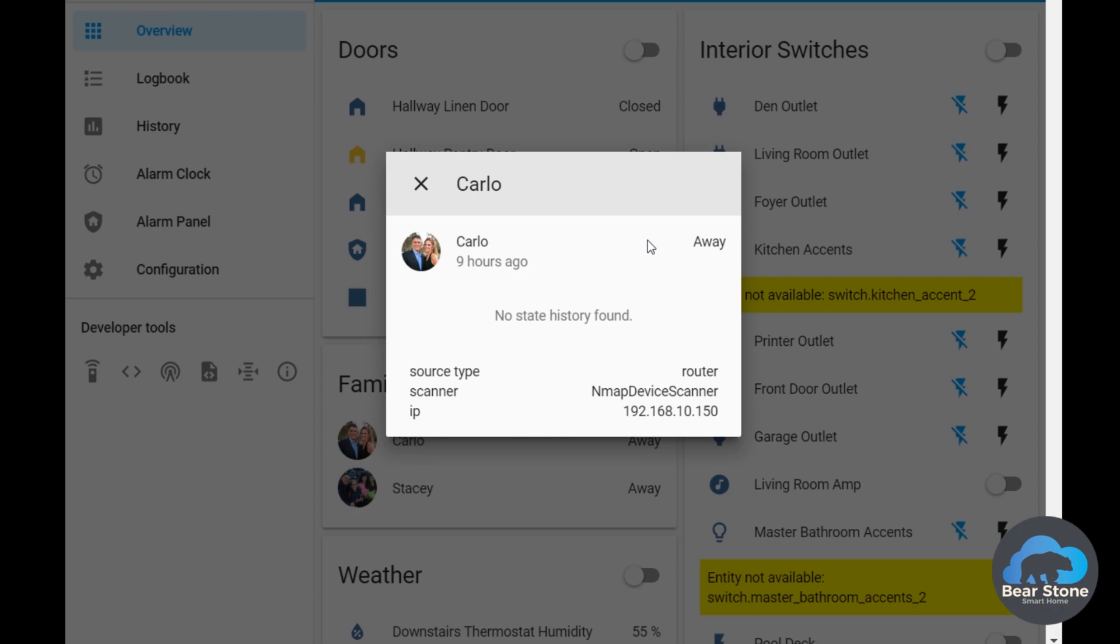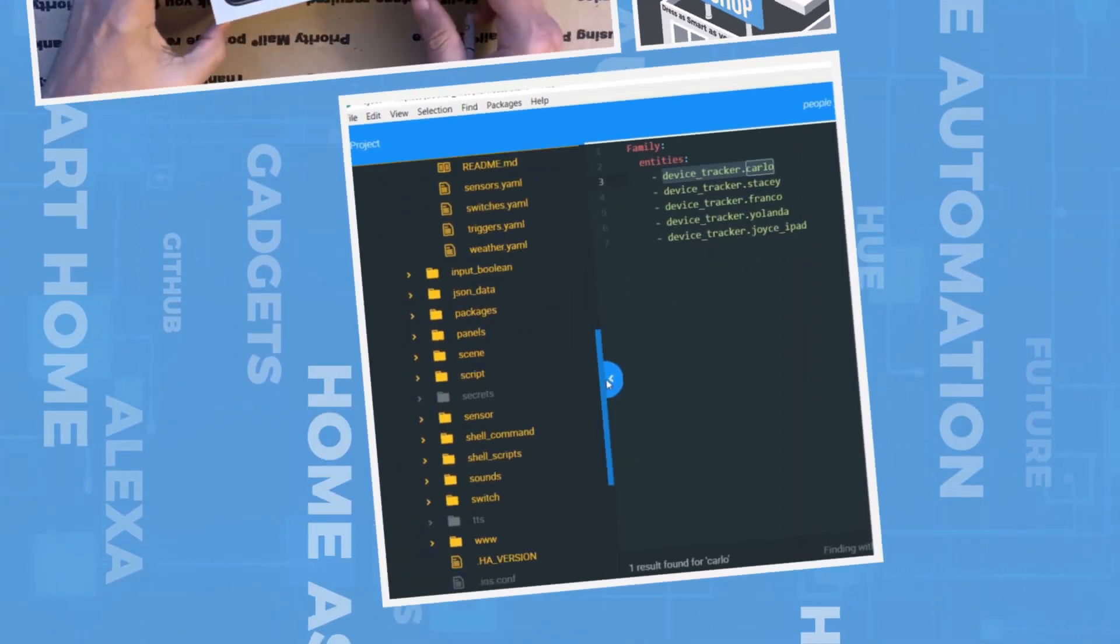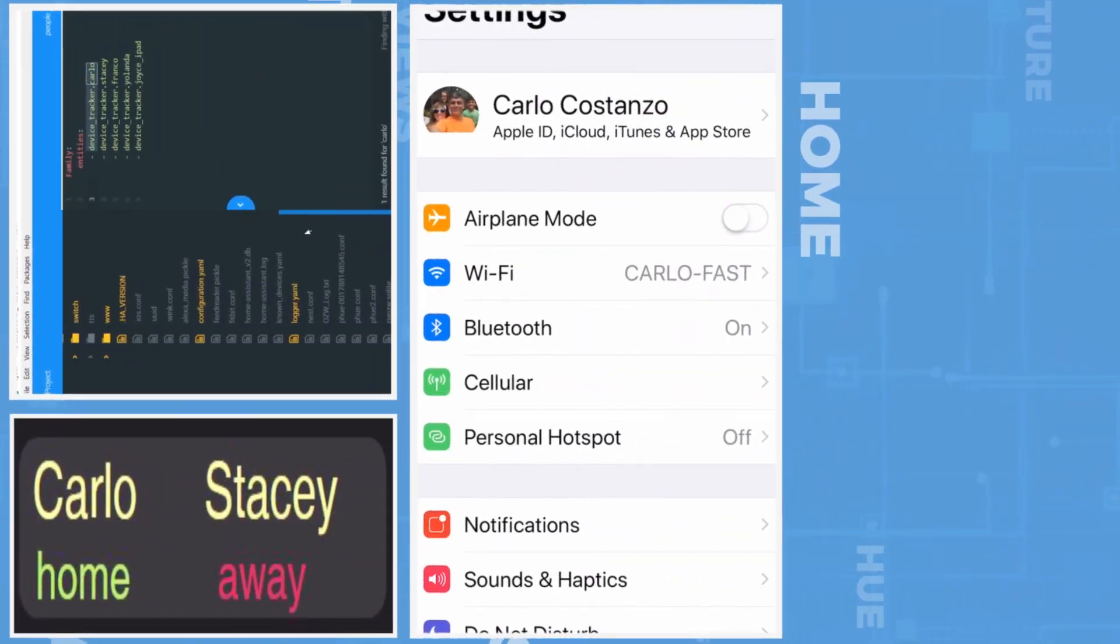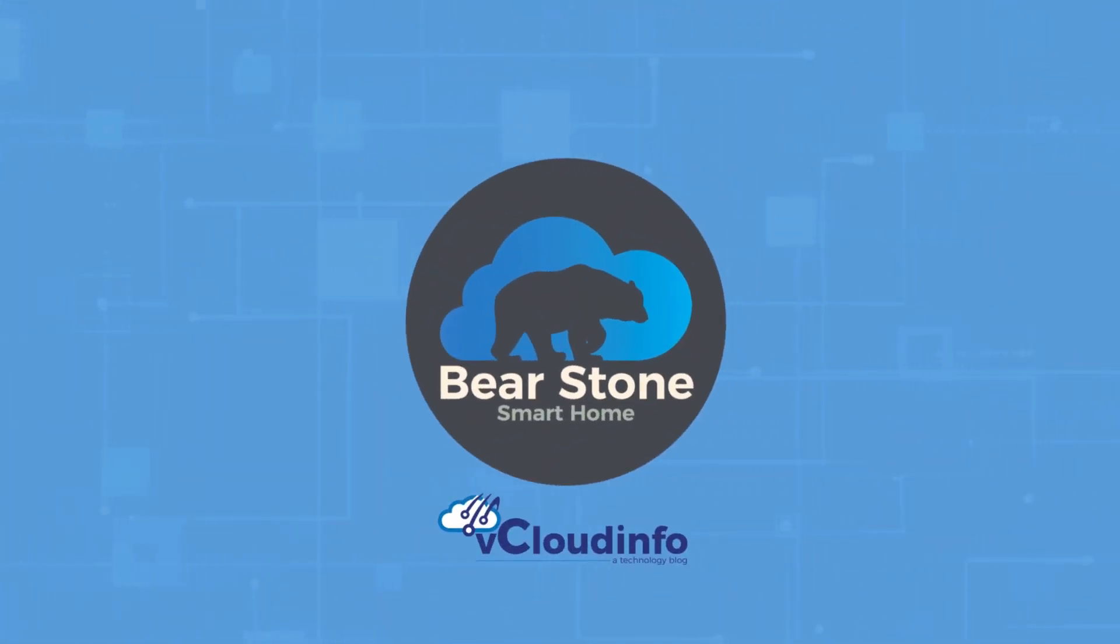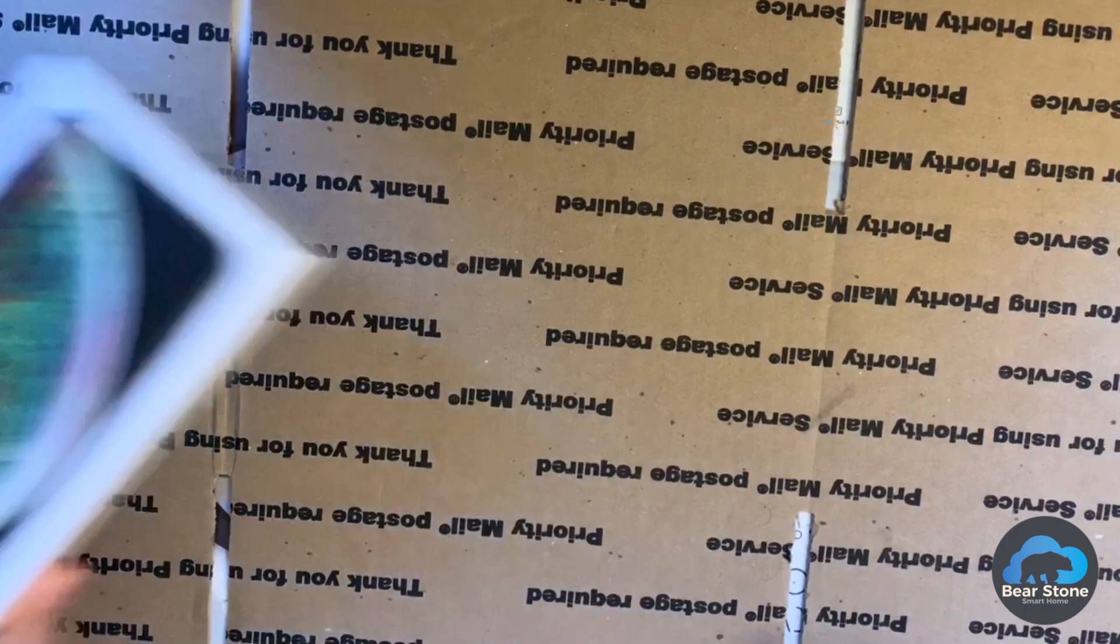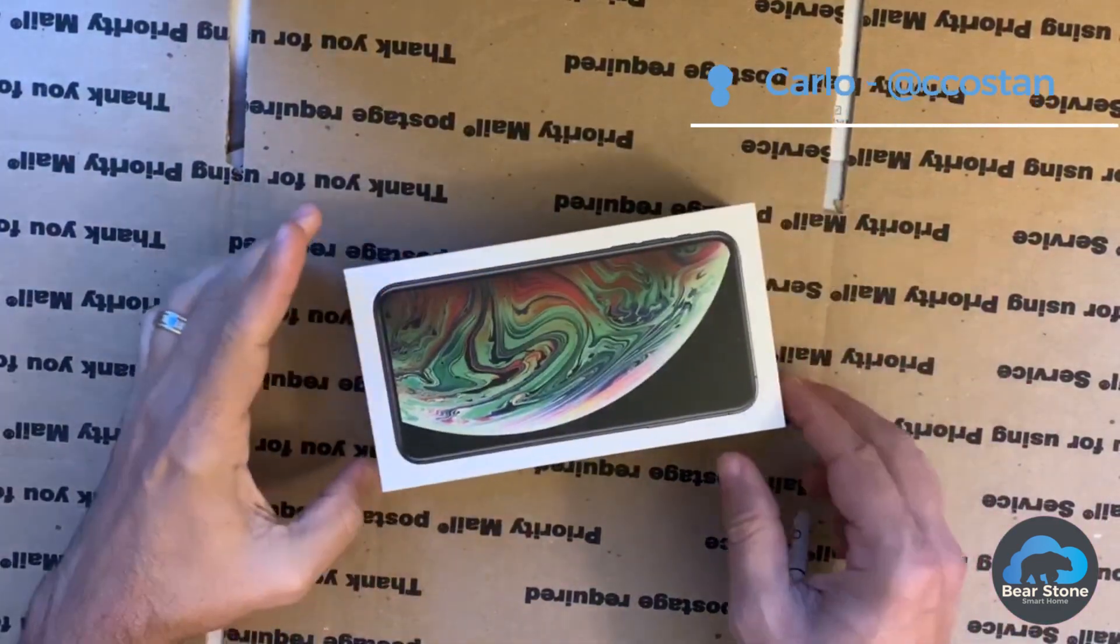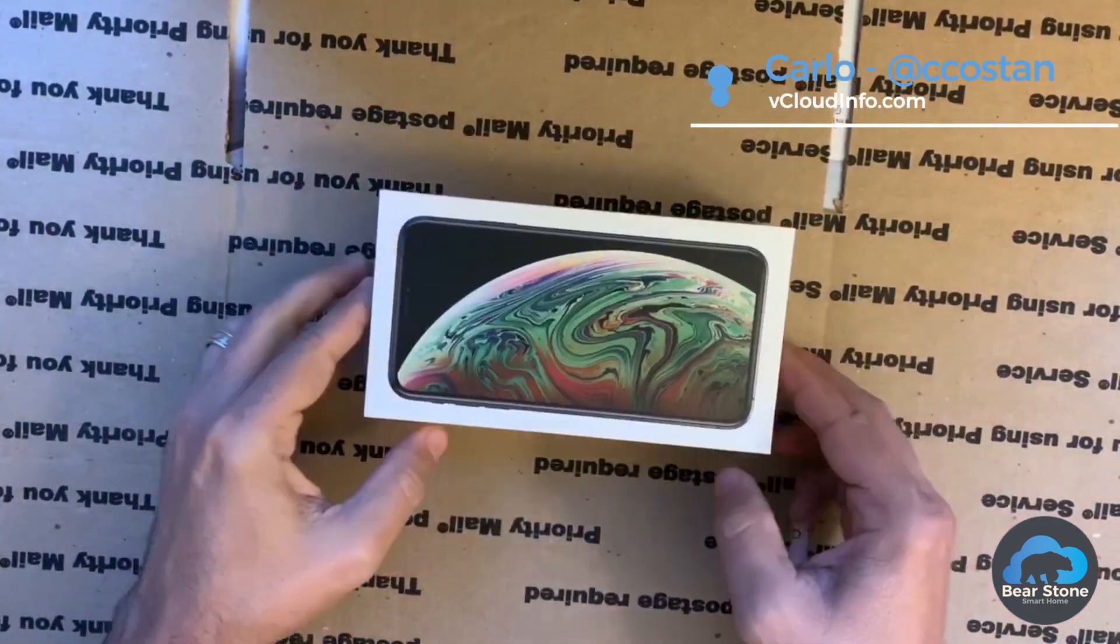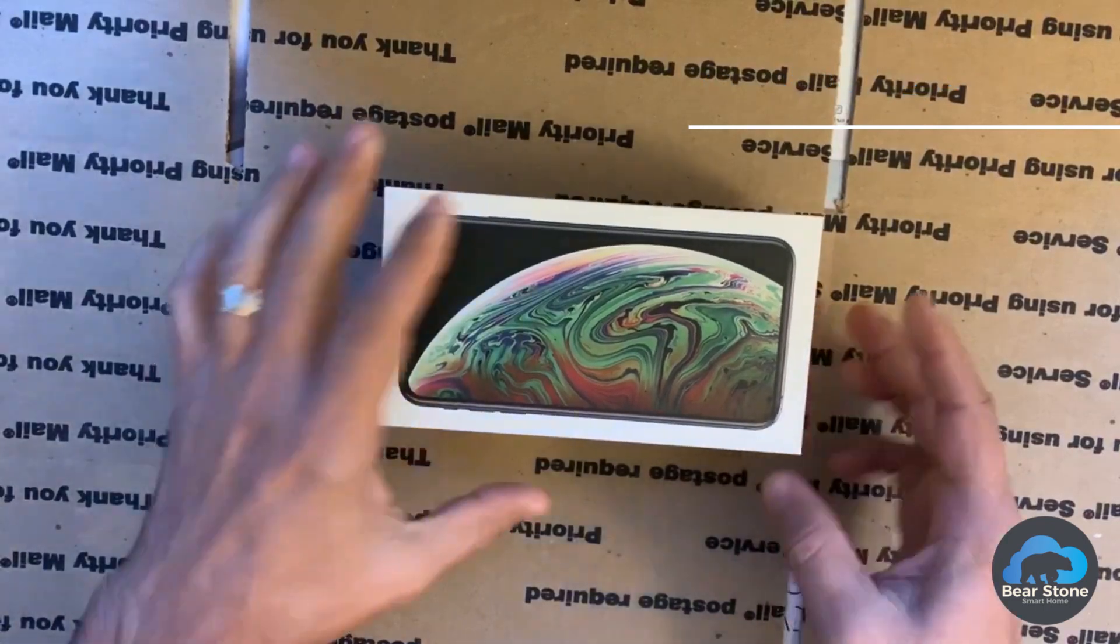Actually, let me show you. This is what it is. This is what we got. This is why my house doesn't know where I am.